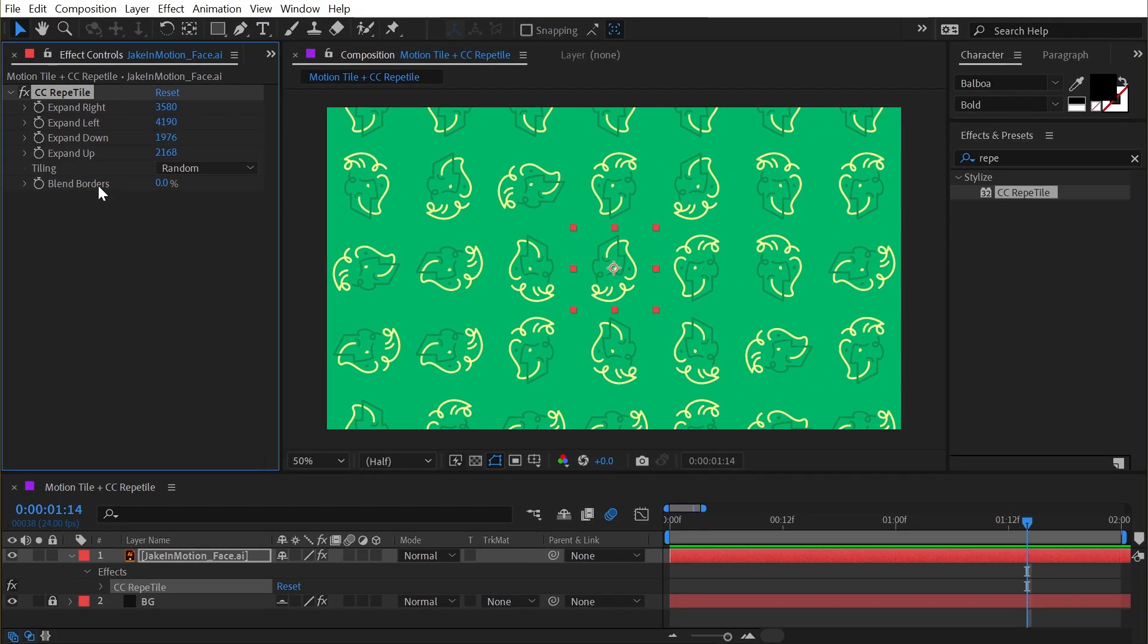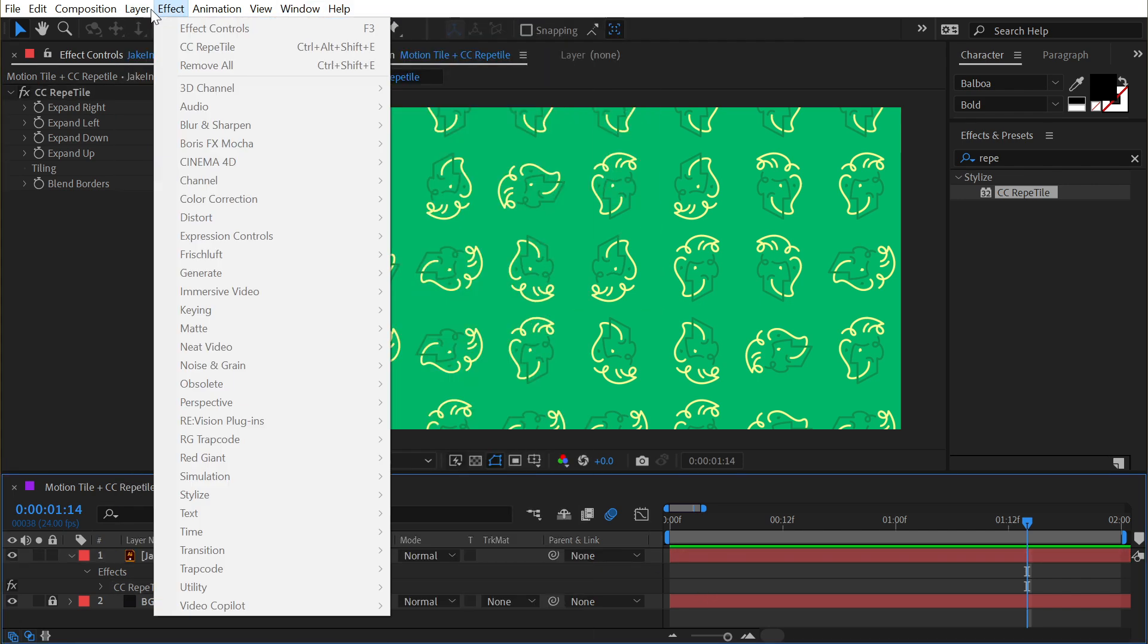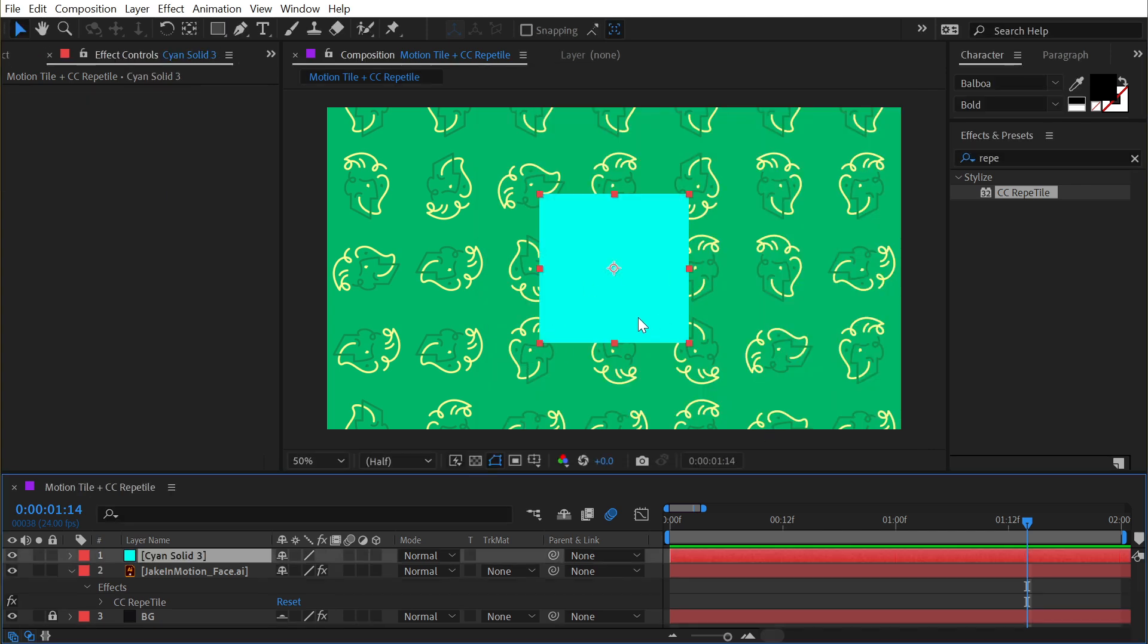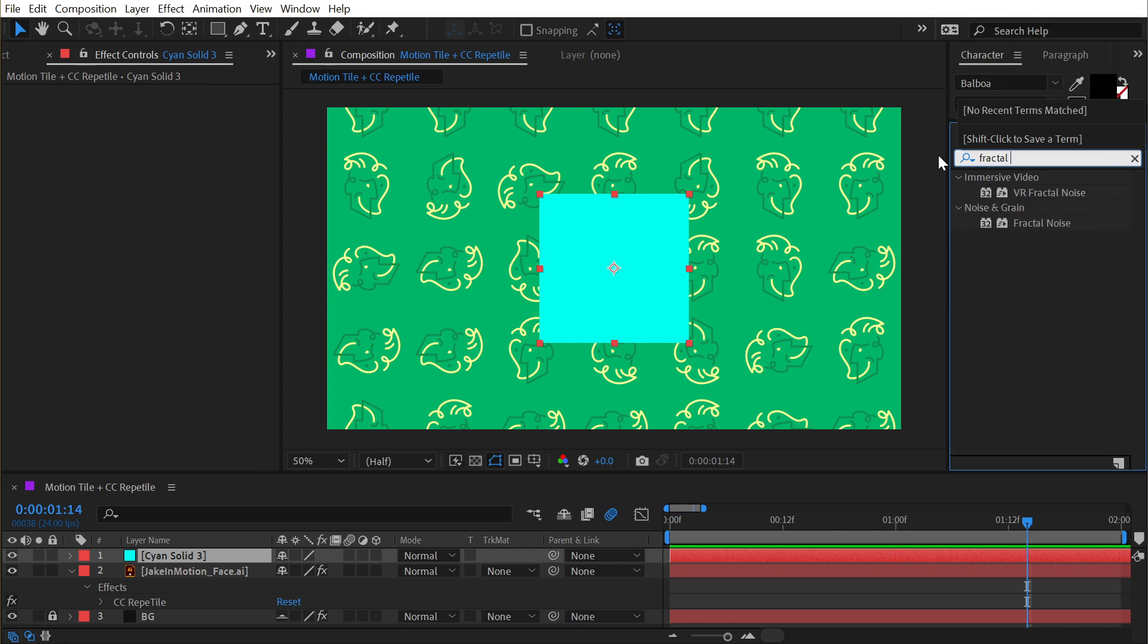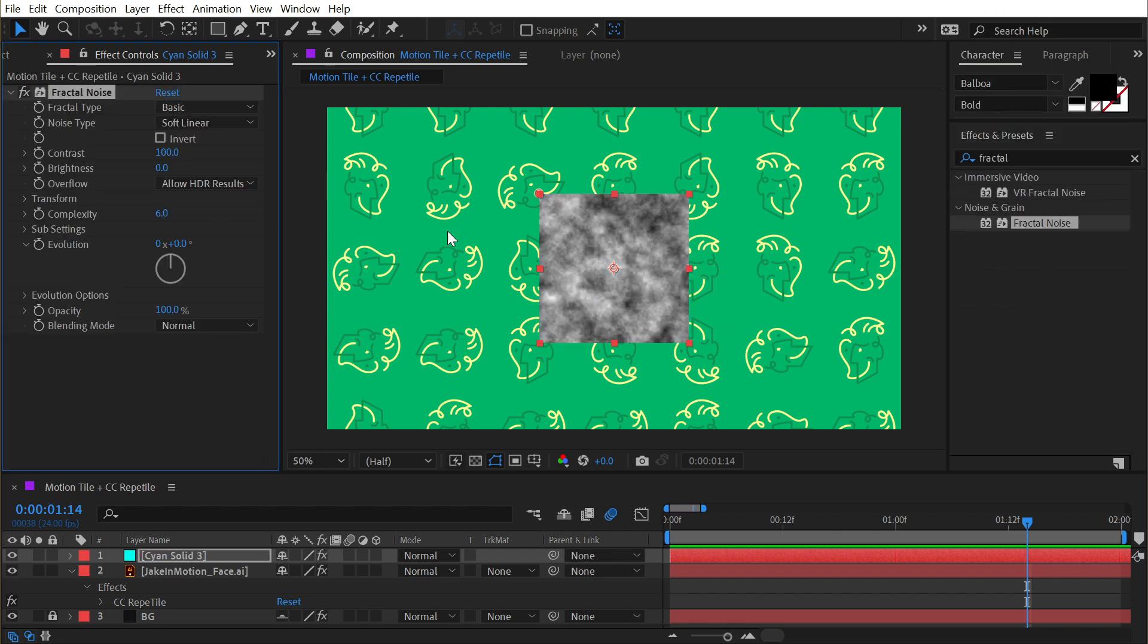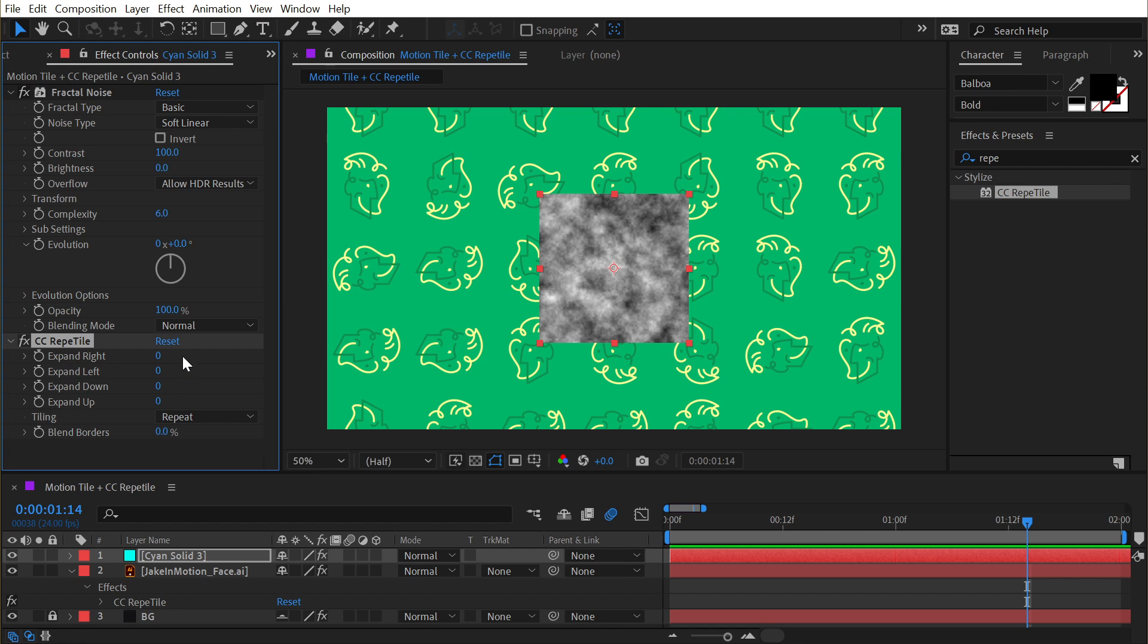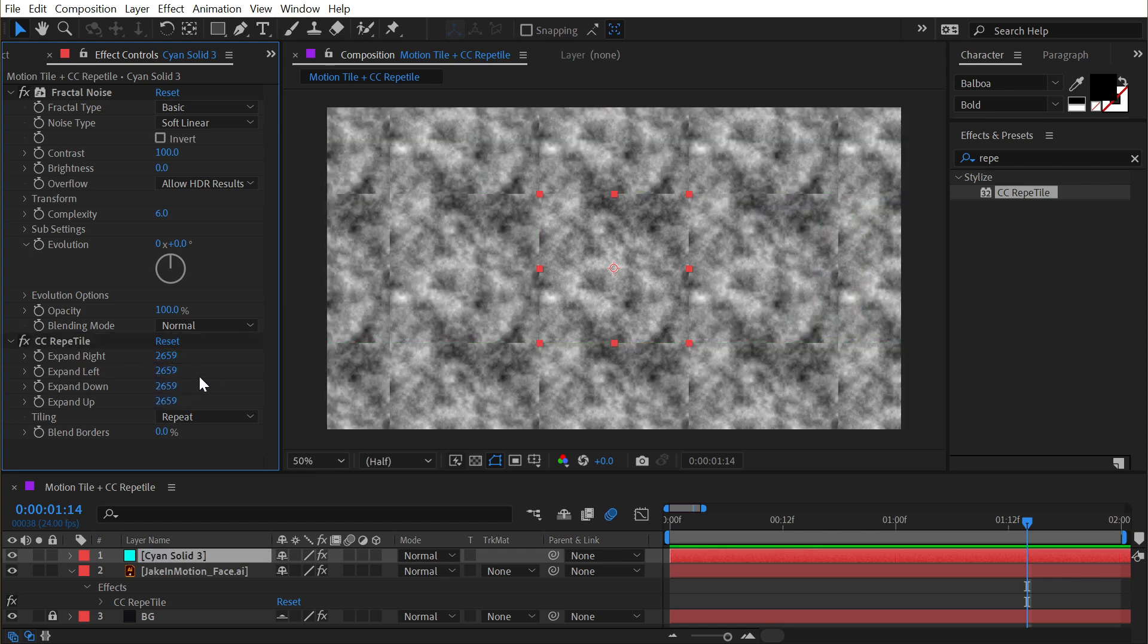The last thing we have is blend borders. This isn't very useful for this particular application, so let me really quickly make a new solid layer. Layer, New, Solid. I'm going to make it 500 pixels by 500 pixels and apply an effect called fractal noise just to give it some texture. Then I'll apply CC Repetile, expand it out in all directions, and you can clearly see the seam between each instance of this effect.